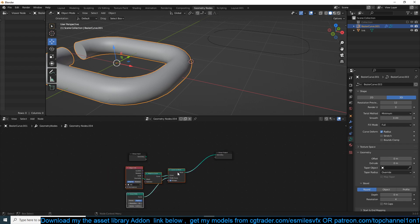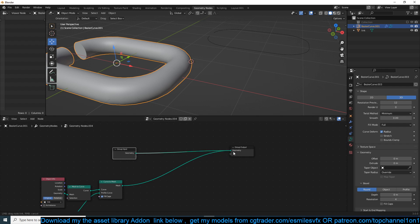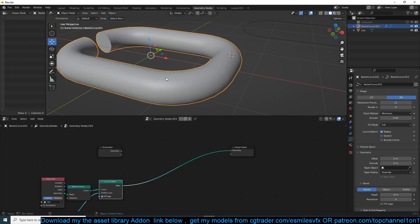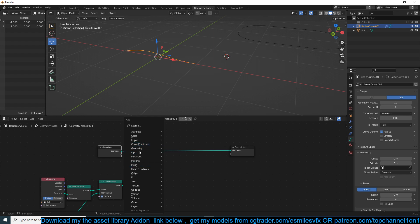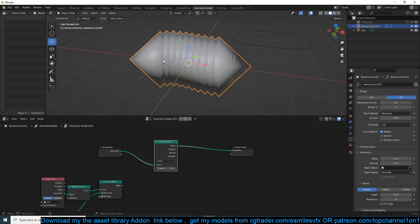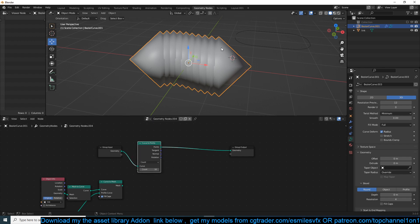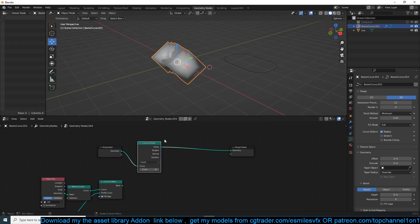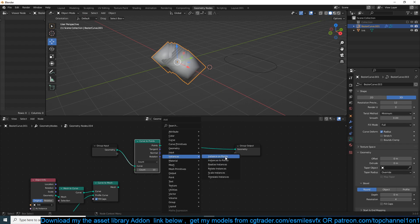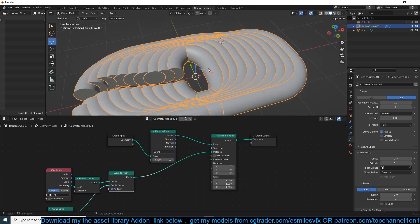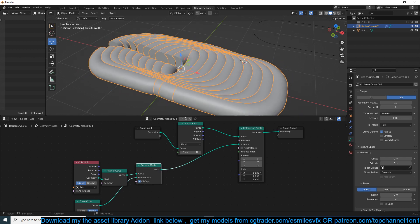Before we instance it, let's bring our curve in. What we can do is instance the chain onto this curve by going to Curve to Points. We'll have instance points on the curve, and at every point we're going to instance the chain link we just created. To do that we need an Instance on Points node, with our geometry as the instances — you can see our geometry, and we can scale the chain links down.